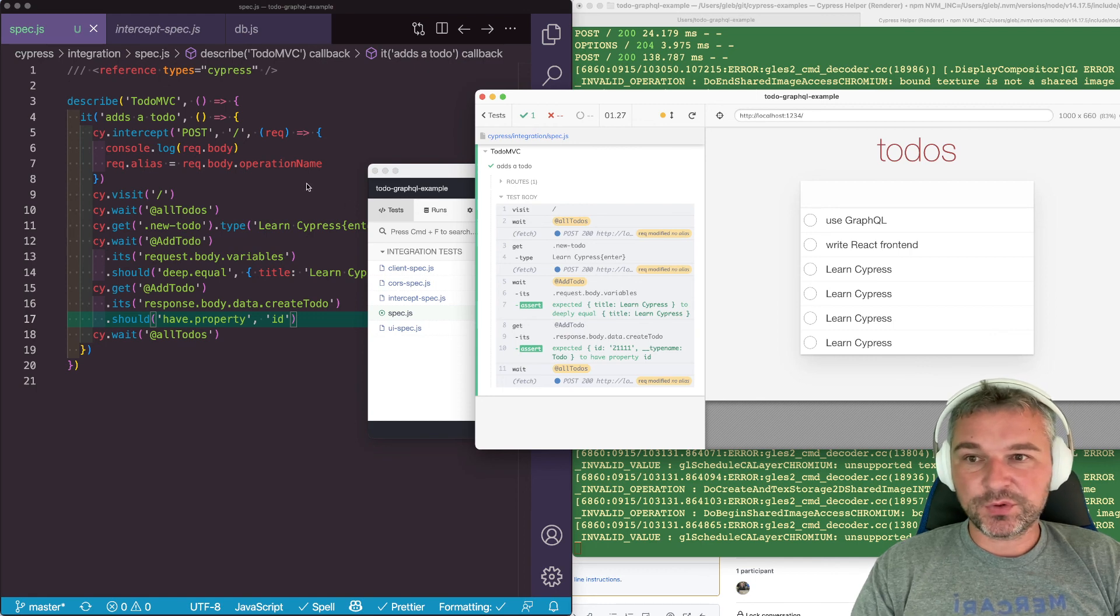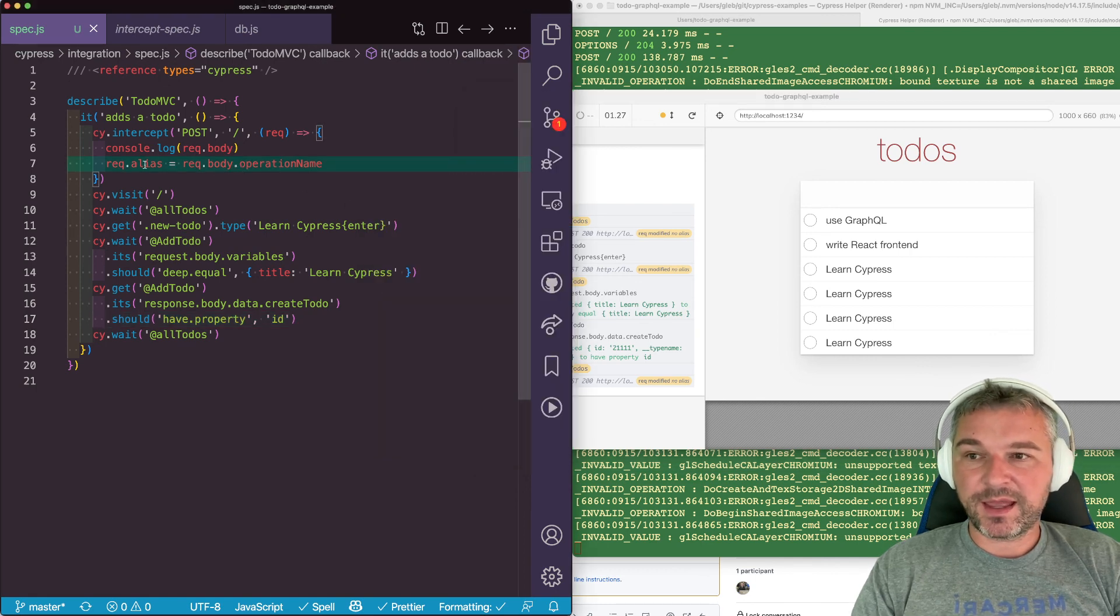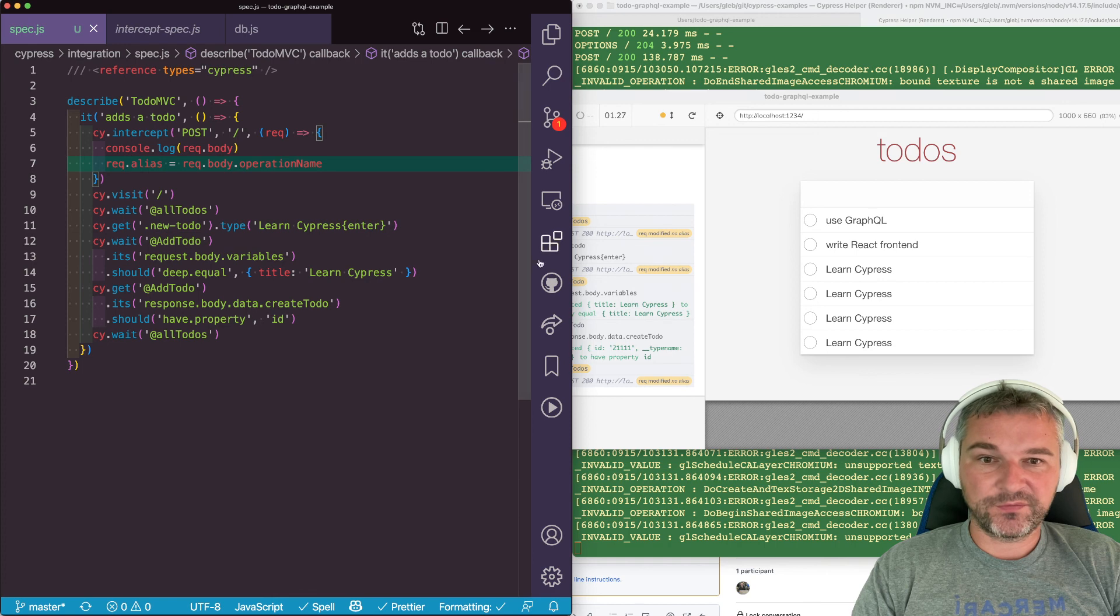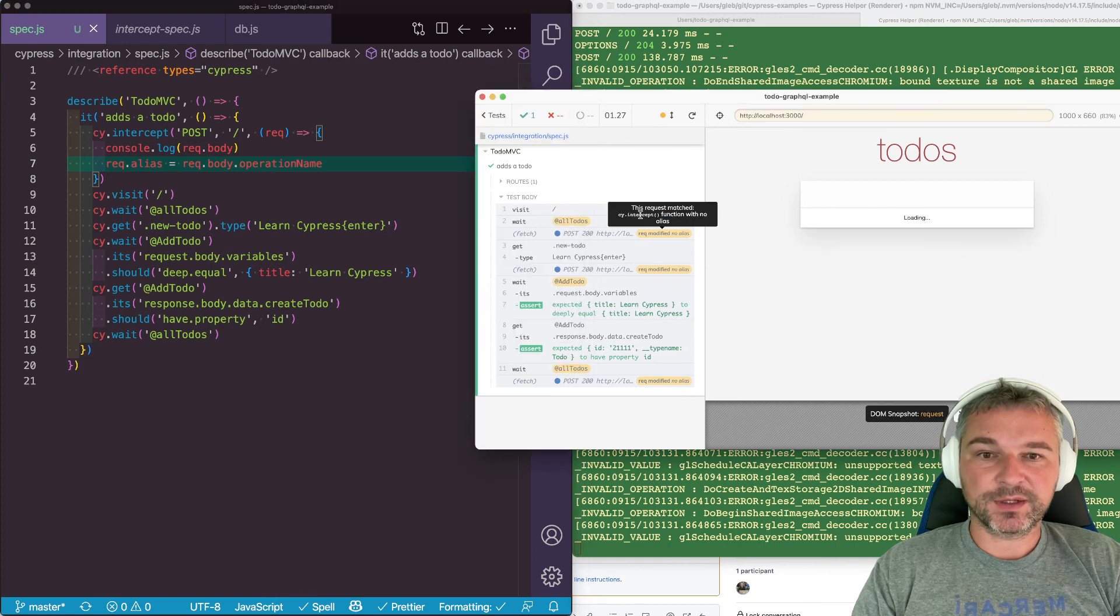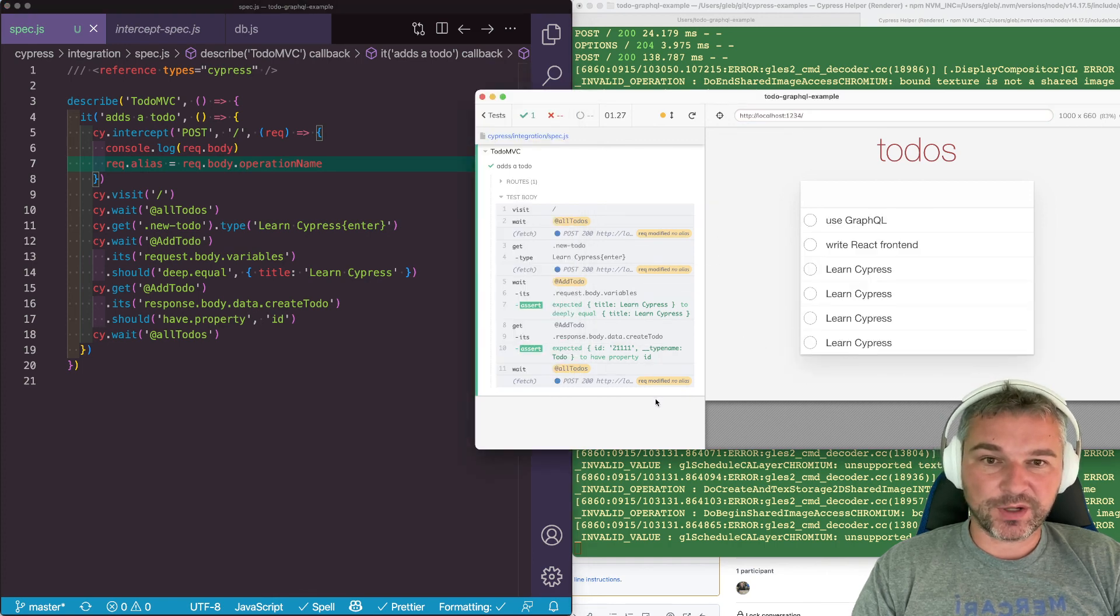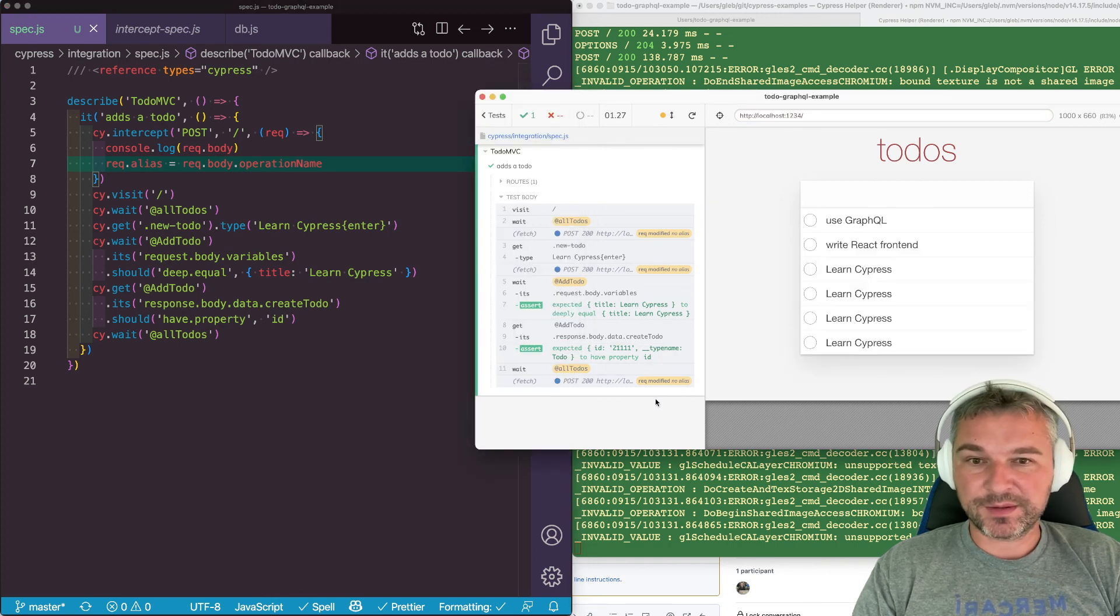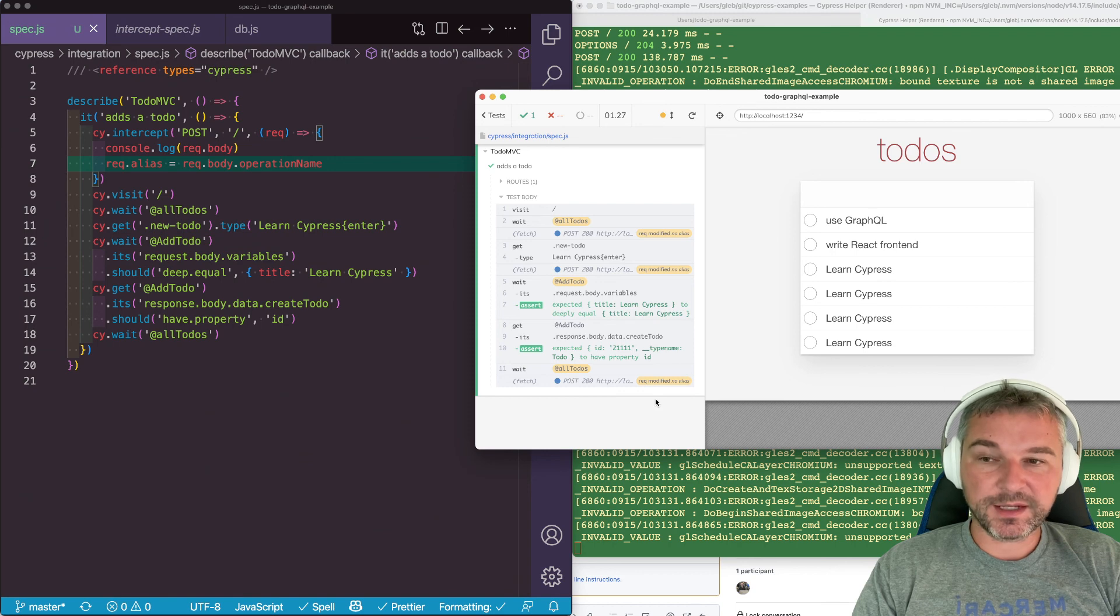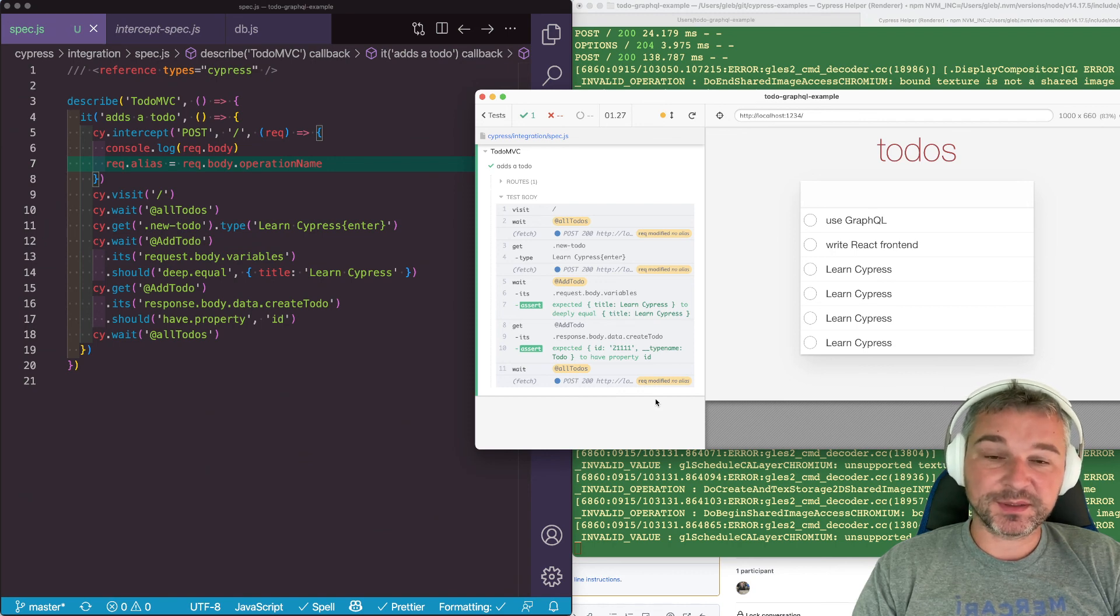So this is how you can dynamically add an alias to the request so then you can confirm the GraphQL requests and responses. In the next video, I'll show how to make this even simpler.